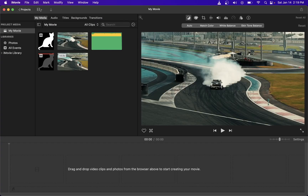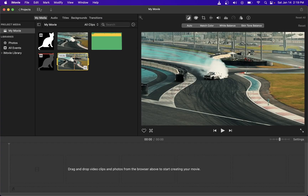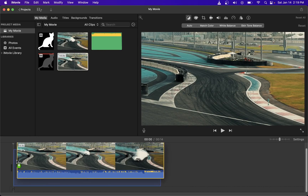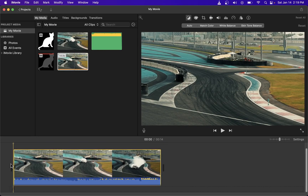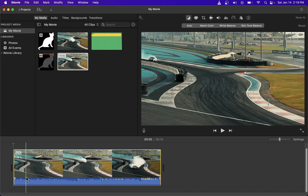I'm going to drag out my video with the soundtrack onto the timeline. Because this video contains an audio track, it's already merged into the same clip. So I'm going to go ahead and play this video clip.